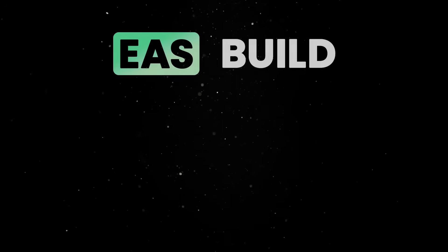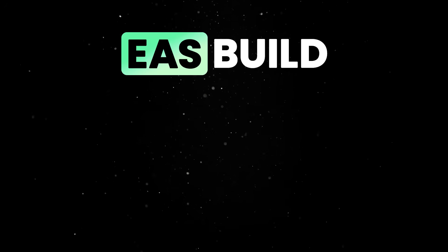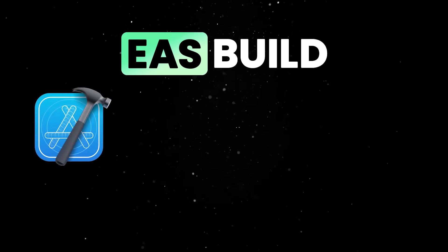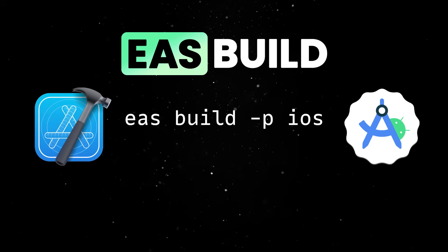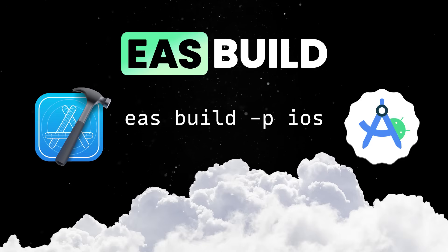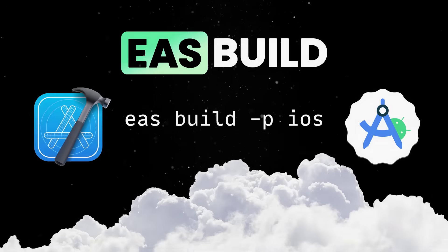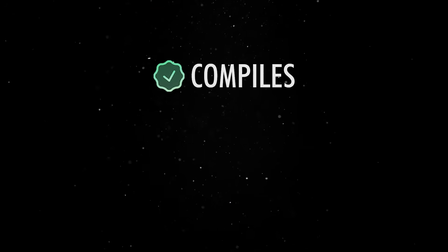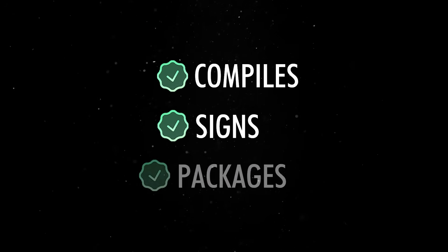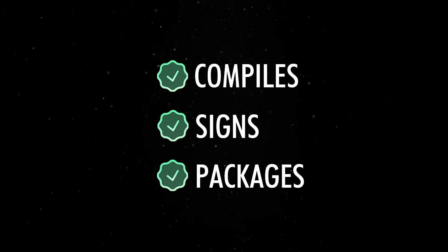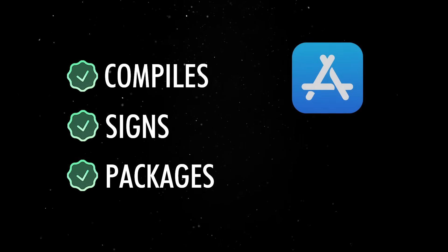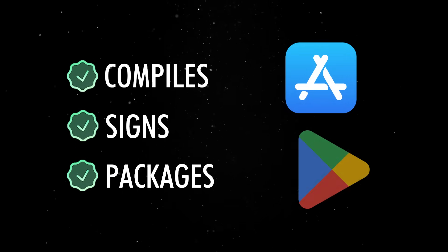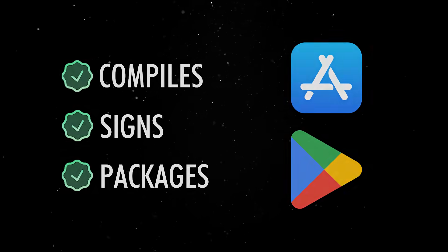With EAS Build, you don't need to install Xcode or Android Studio on your machine. You simply run a build command and Expo builds your app in the cloud. It compiles, signs, and packages the app into a production-ready binary that you can then submit to the App Store or Google Play.